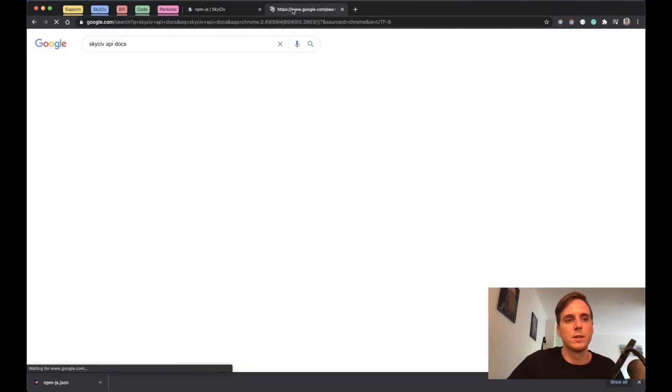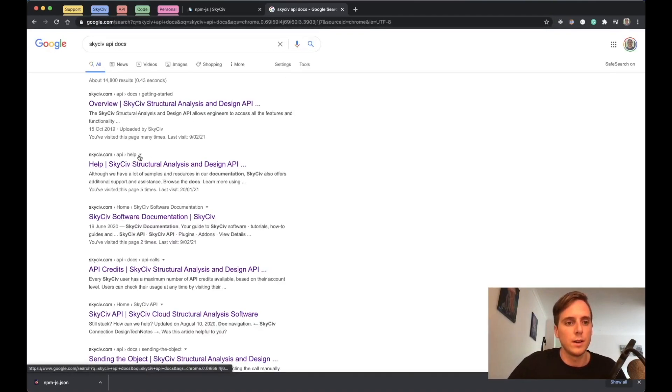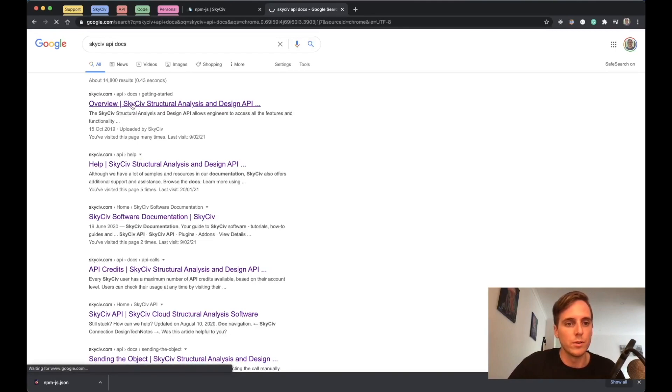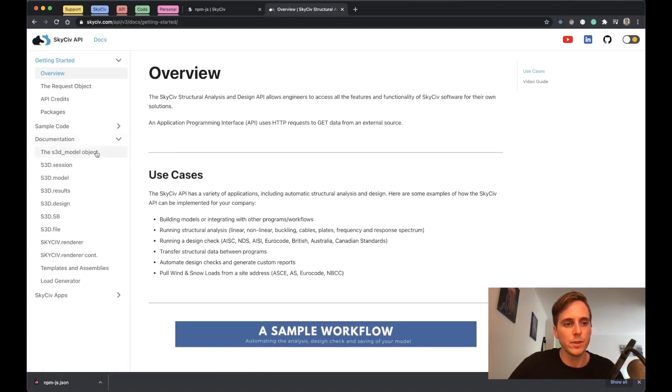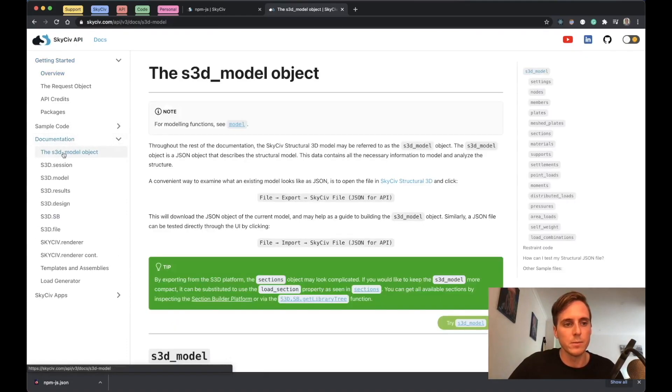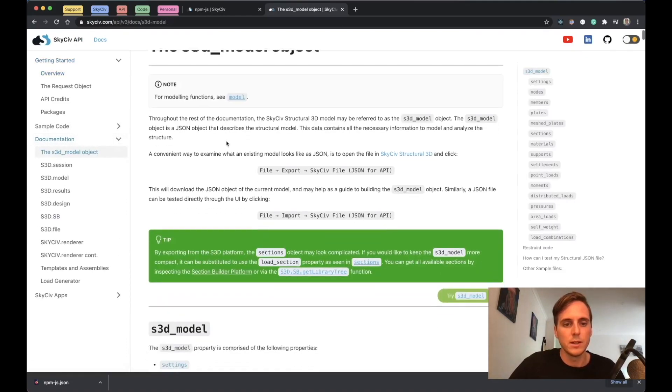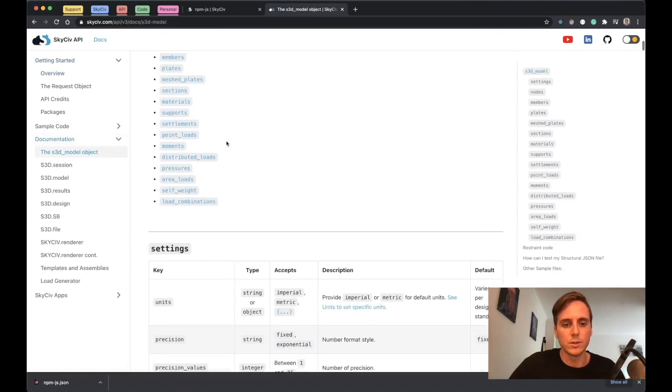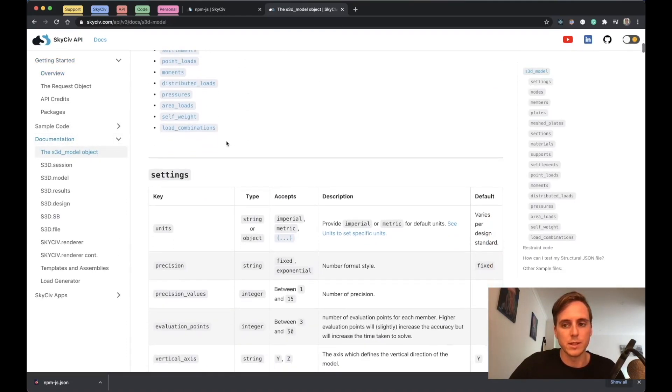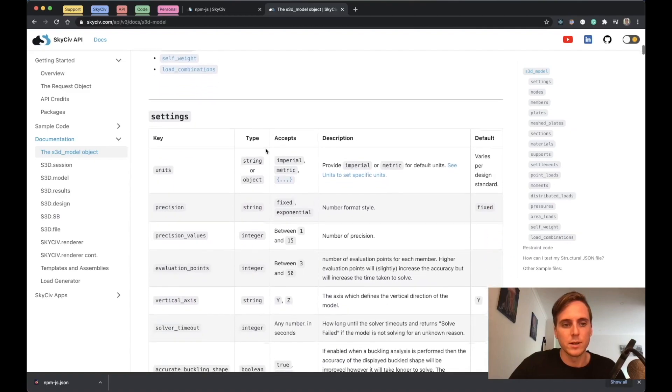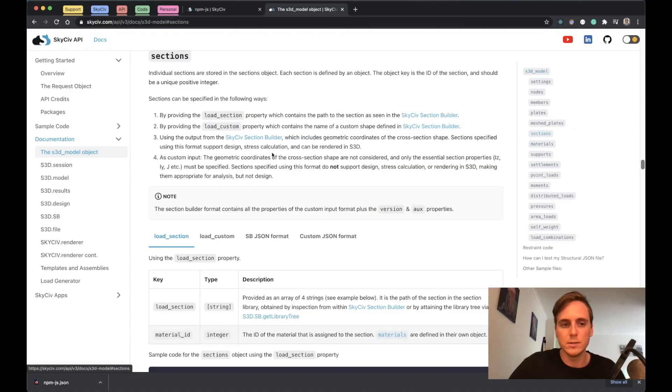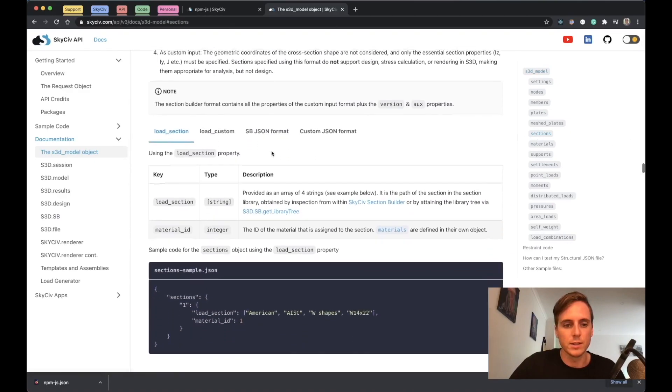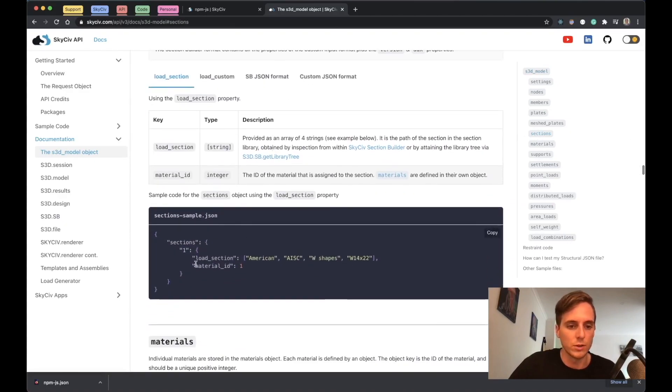If you go to Google and go SkySiv API docs, there's a bit of a walkthrough on all the format of all this data and what it should look like. If we go to documentation, you can go to the S3D model, and you can also get some samples in here too.